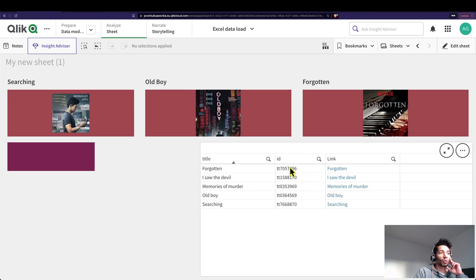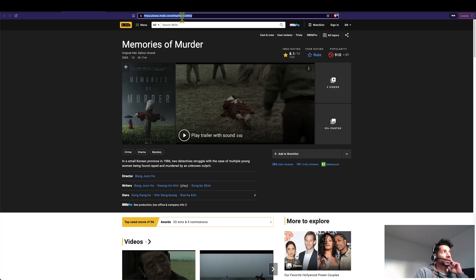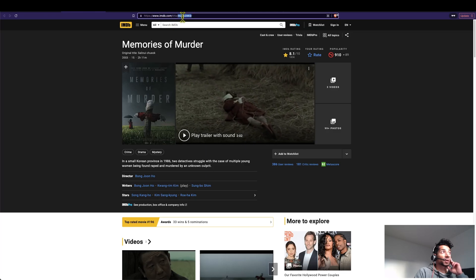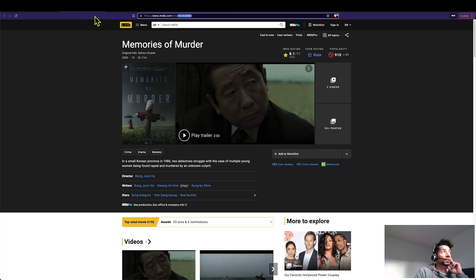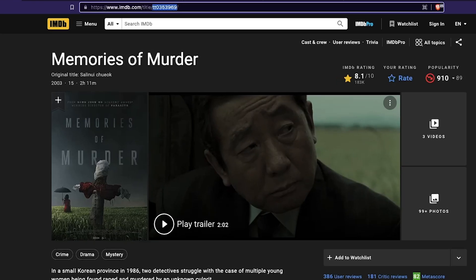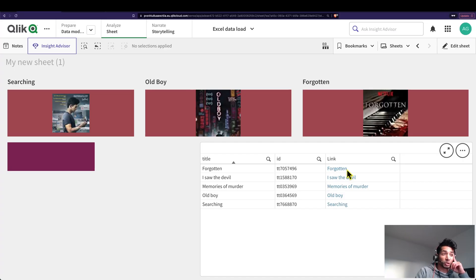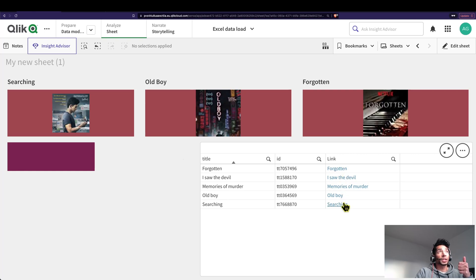Essentially whenever the user clicks on the movie title I want this ID to be replaced in this particular link dynamically and then one click to take me to this particular page of the movie. This is a super silly example, but what you could do is you could have your customer information here.